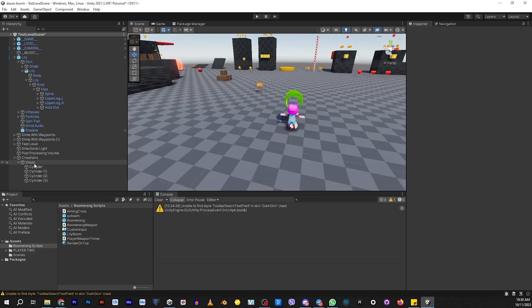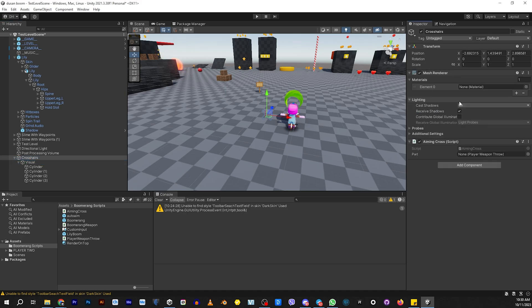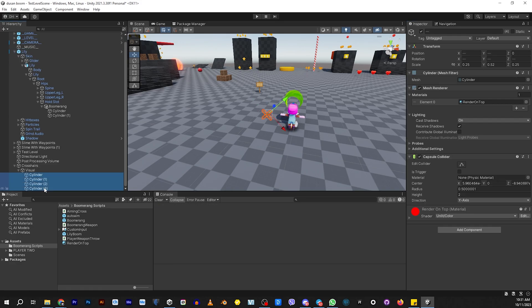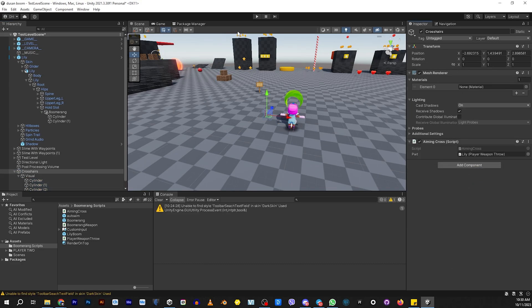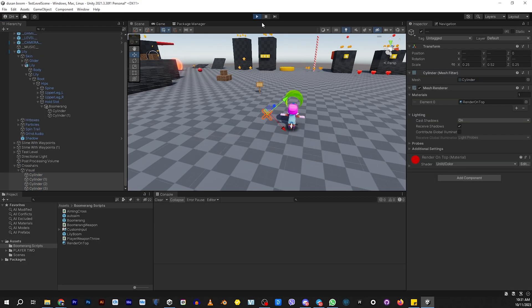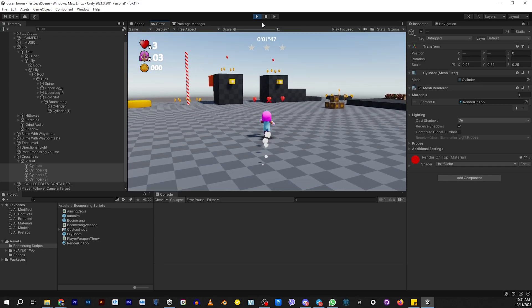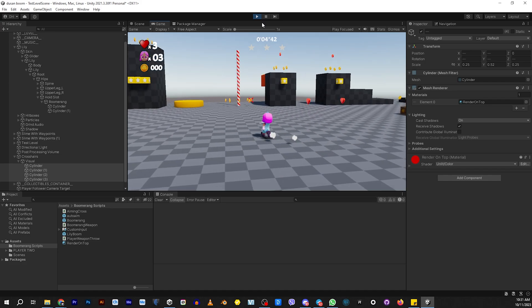We need to add a script to this. This script is going to be the aiming cross. We just need to add the player to this. Don't forget to take off the collider. Then it should work. Let's find out. There's our little X. We shoot. It hits.